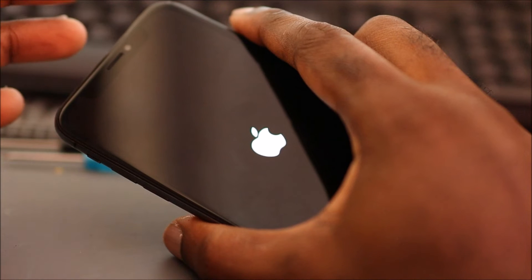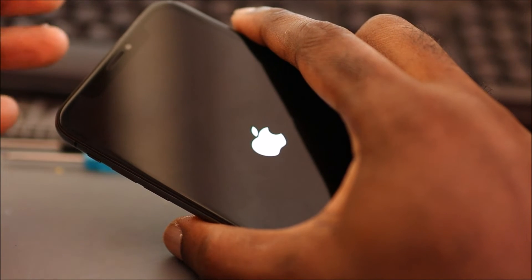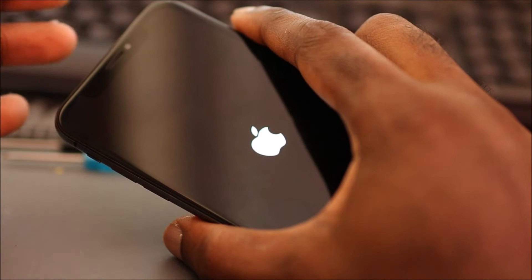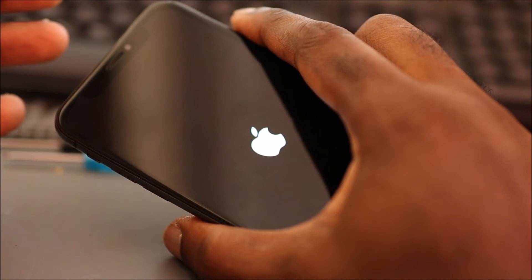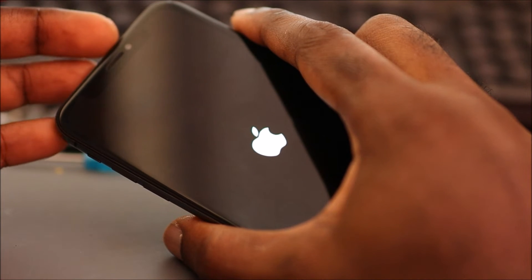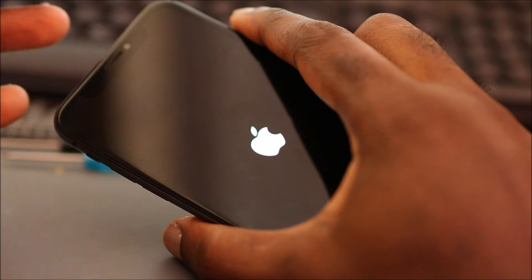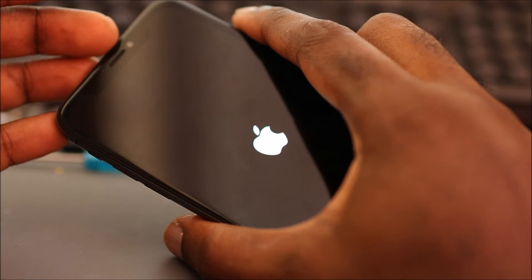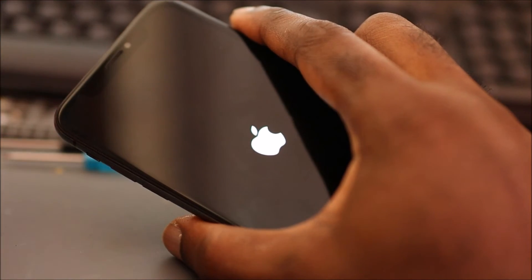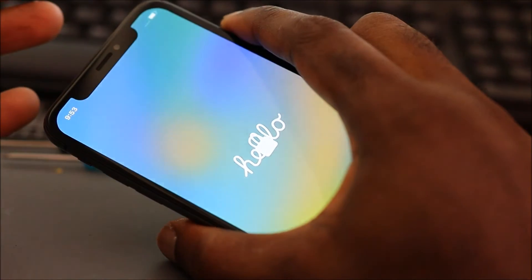And as you can see there, the phone is now turning on. I was trying to jailbreak this phone but it's not ready to be jailbroken. The iOS is still high.